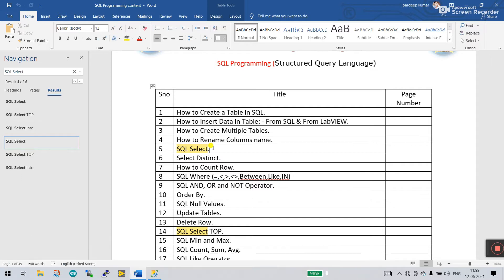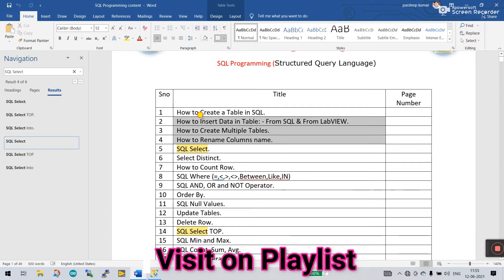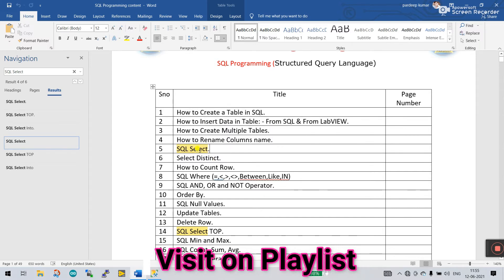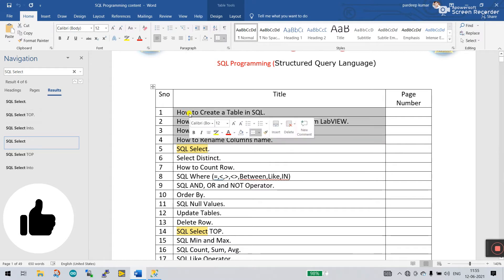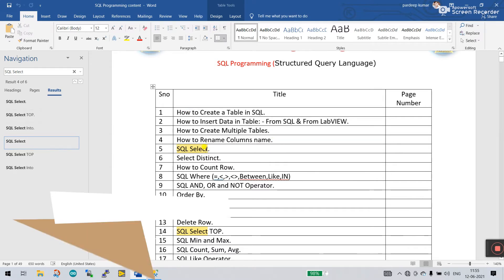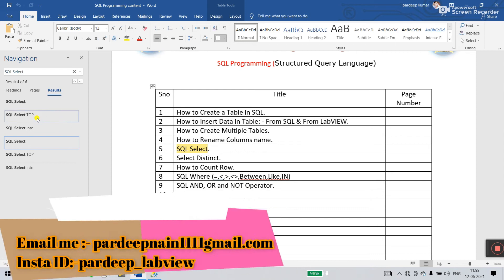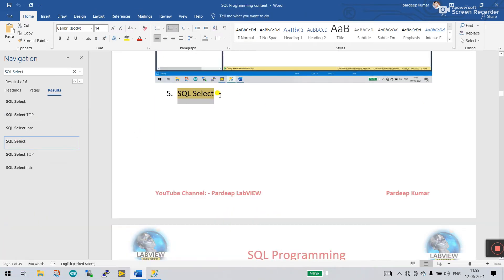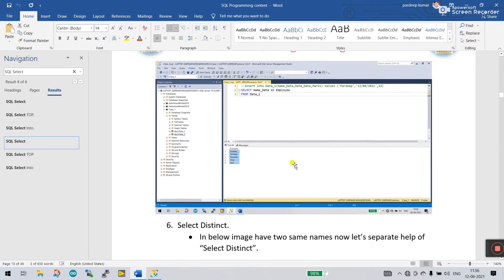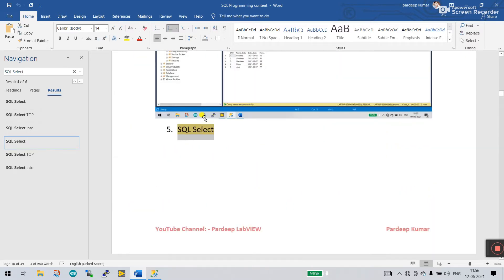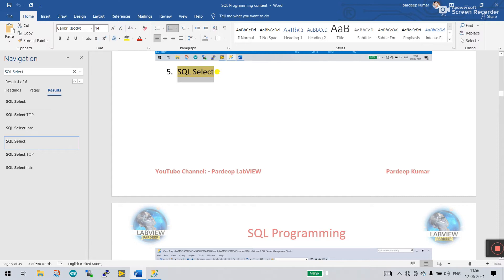Hey friends, my name is Priti Kumar. Let's have a new tutorial about SQL. These four points we already covered. Now let's come to the fifth topic: SQL SELECT. This topic I also covered in this tutorial, but right now I will tell you again about the SQL SELECT.